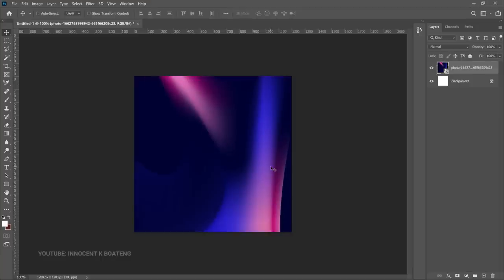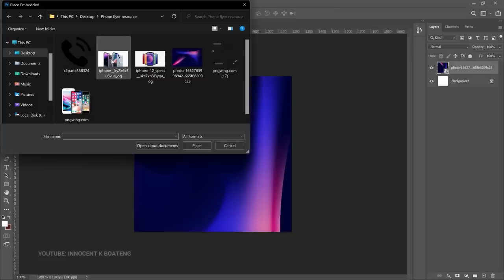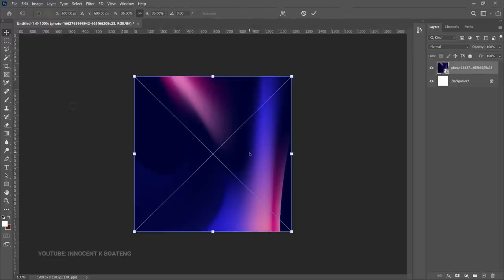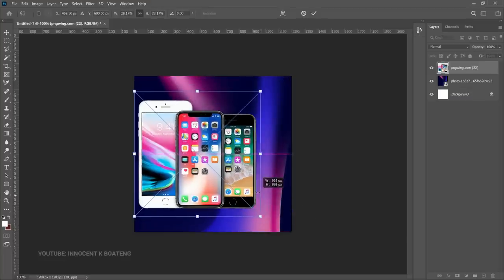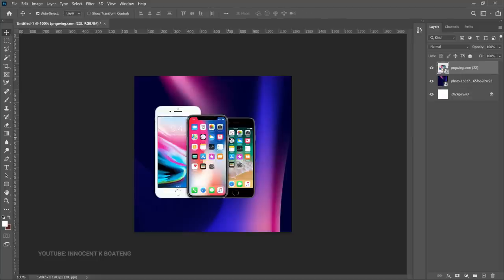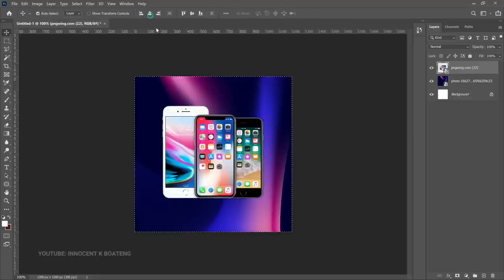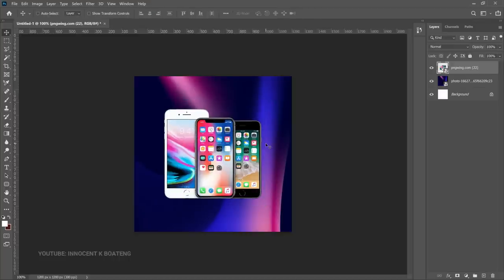Now we can bring in our gadgets. I have a couple of iPhones because the person I was designing for was selling iPhones. Go into your resource folder — the first item is already a PNG file so you can bring it in without removing the background. Take your time to position it in the middle; you can press Ctrl+A to center it. Make it a bit smaller and then position it in the middle.